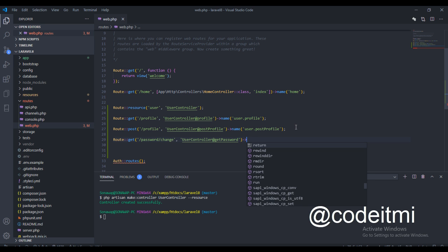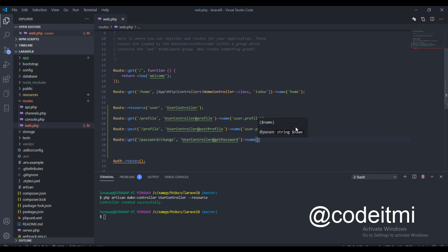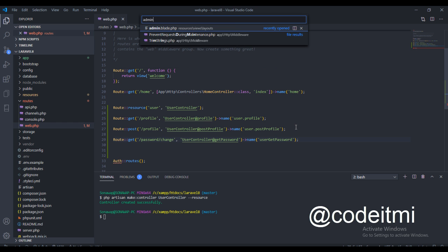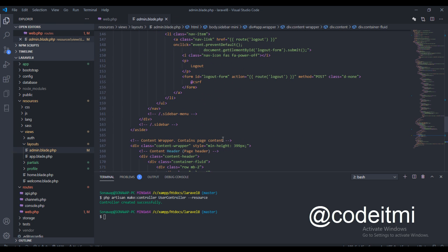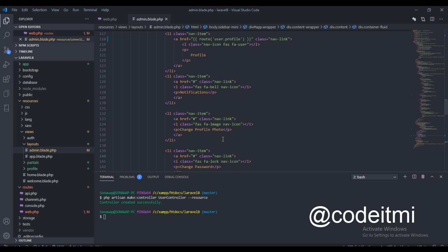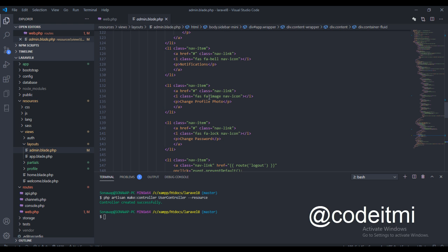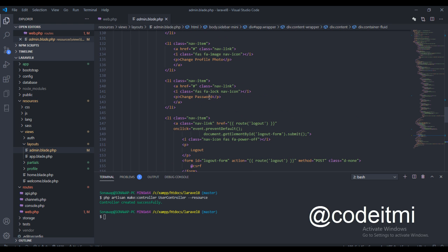Now let's give it a name: 'user.get.password'. You can name it whatever you want, it's up to you. We need to open the layout and right here for 'change password' we need to link to the file, so let's call this route 'user.get.password'.